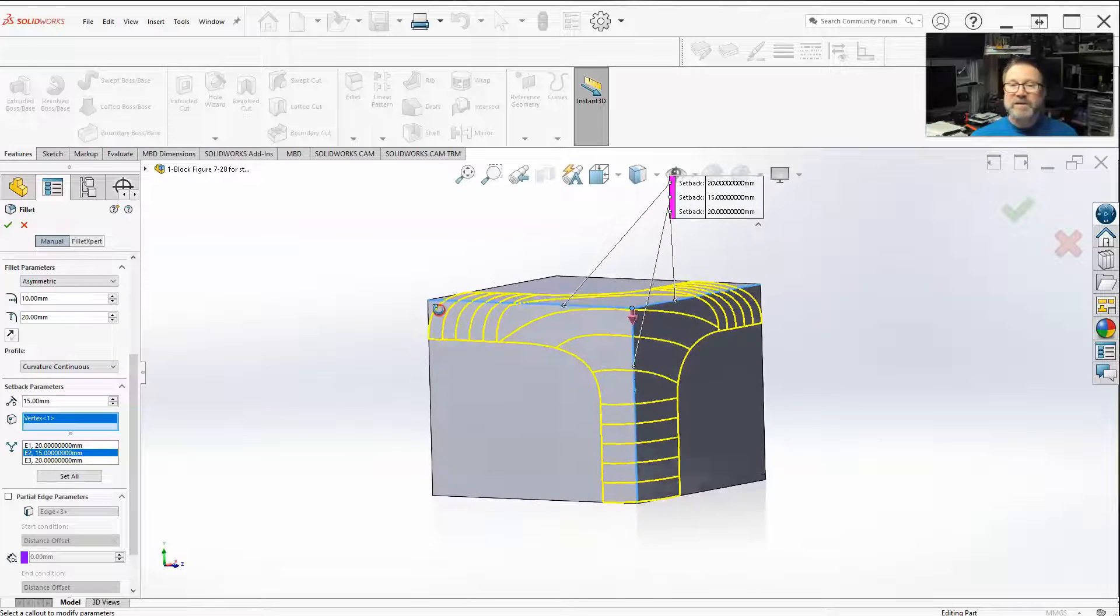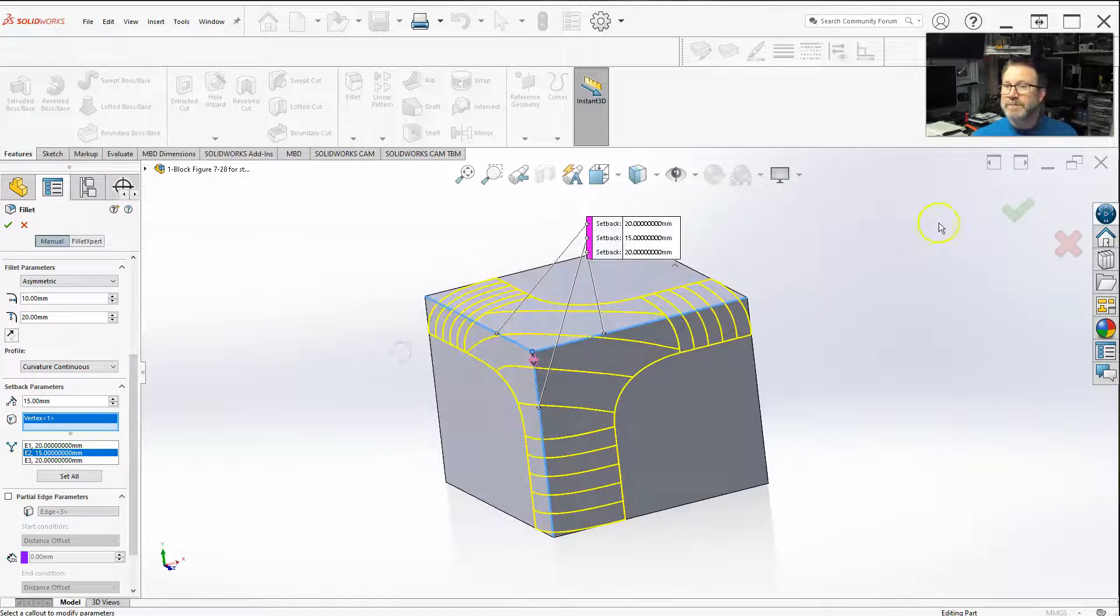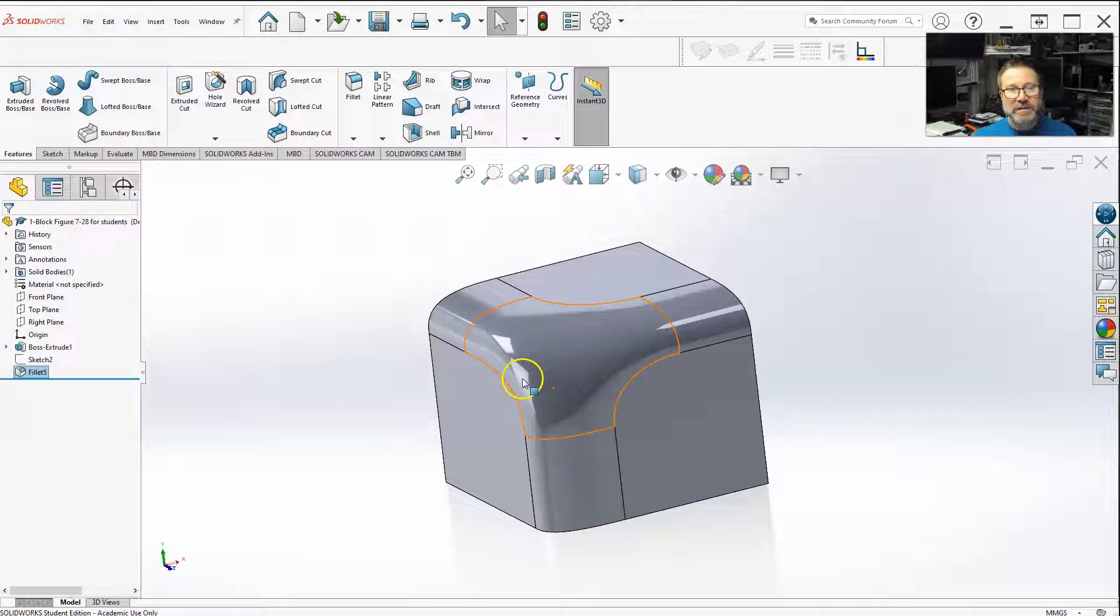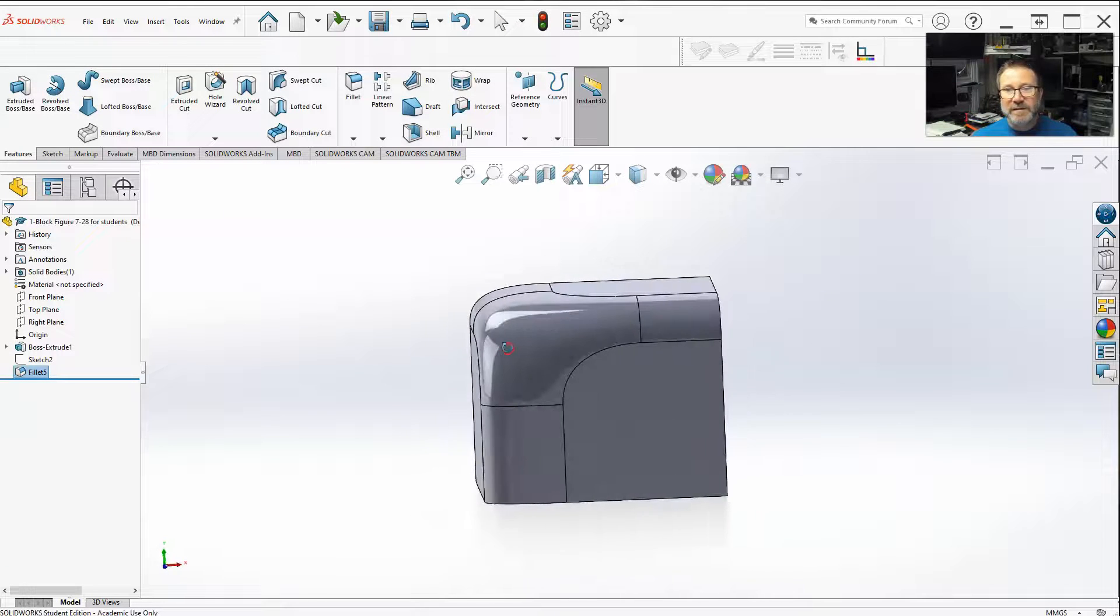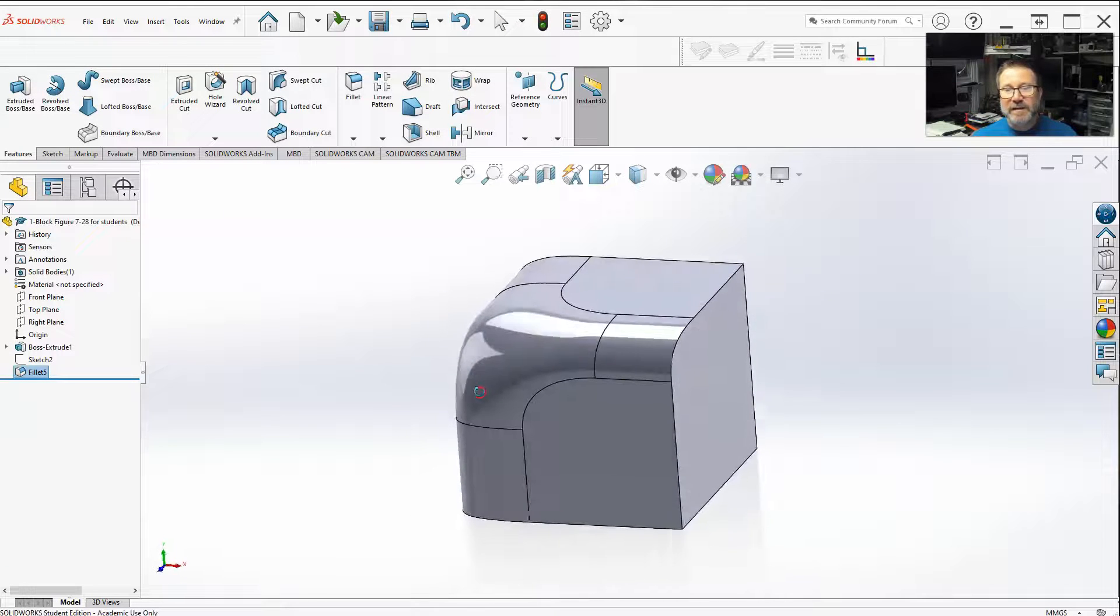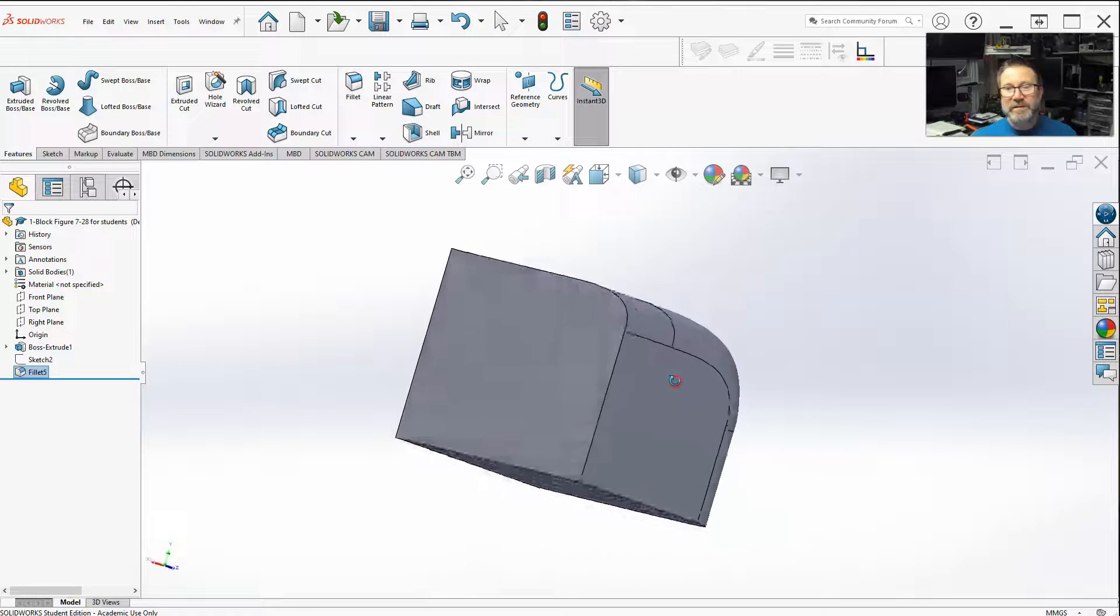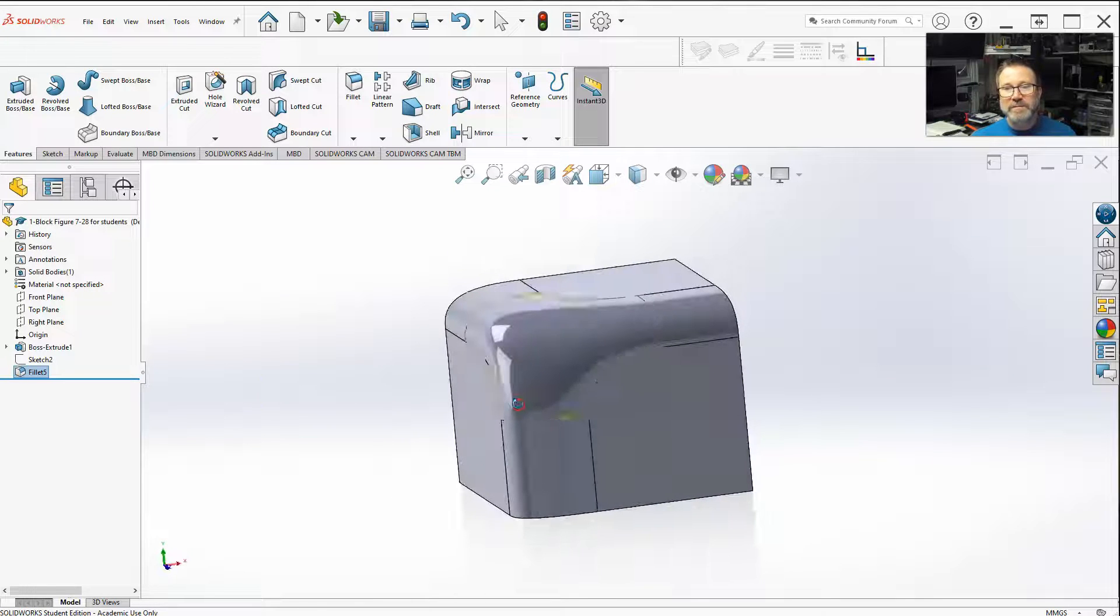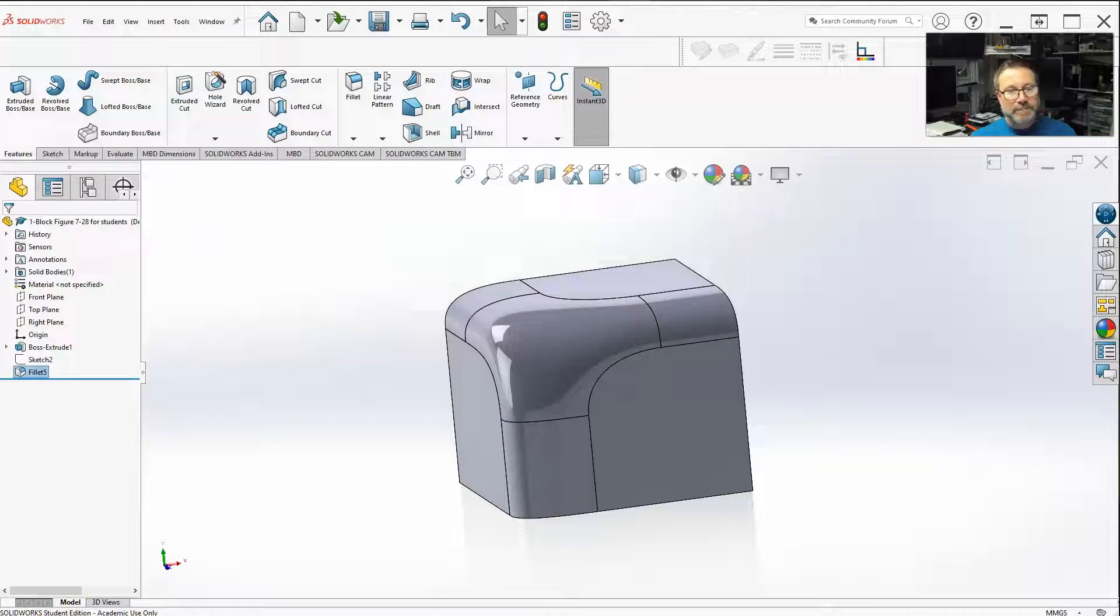So that is setback parameters on your fillet. Here's what it looks like with the asymmetric profile. Here we go. Okay, thank you.